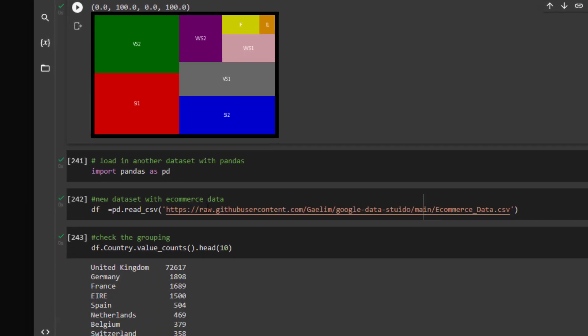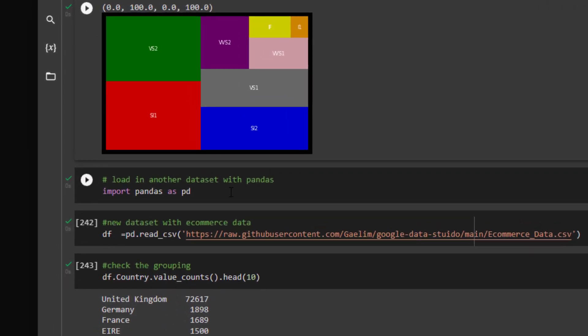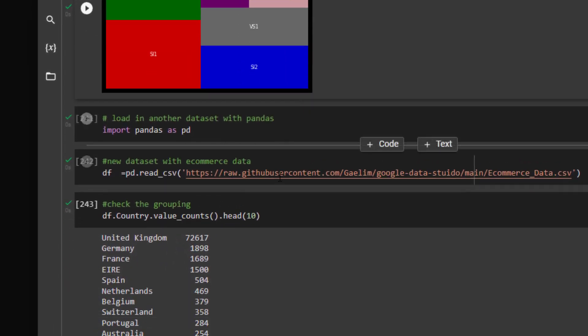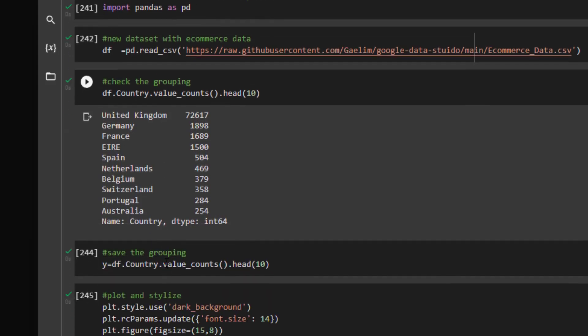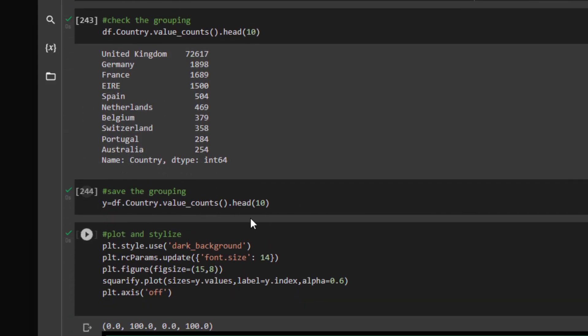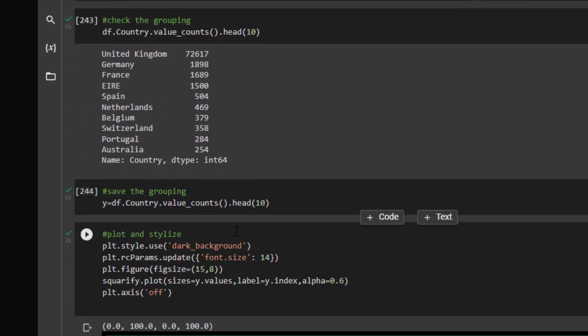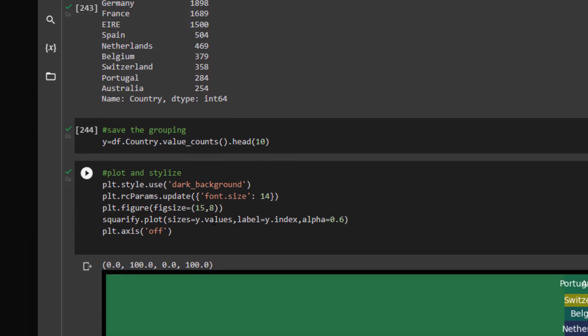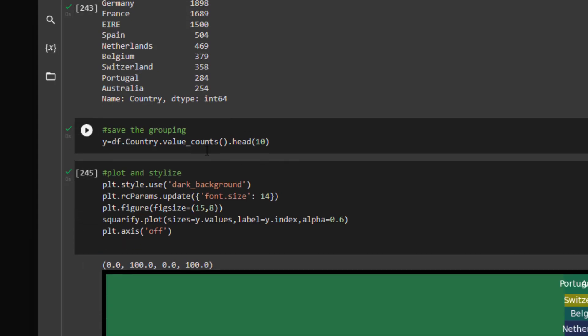Next, I'm going to move on to a new dataset, which is the e-commerce dataset. I'm going to isolate the countries as my grouping. I'm going to take the top 10 countries. I'm going to create that grouping and make sure I only bring in the 10 with the head value.